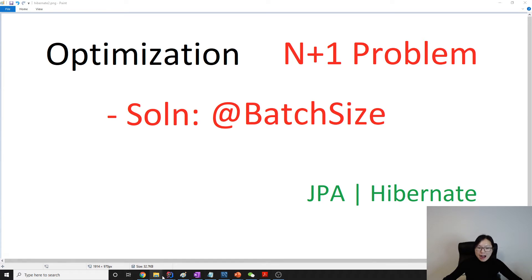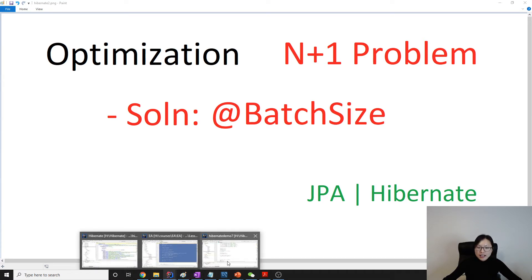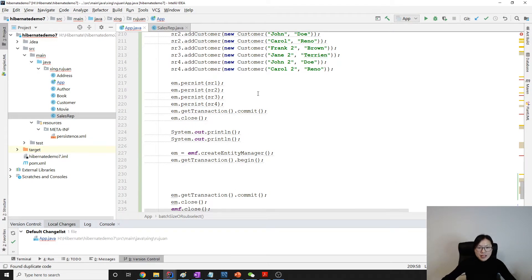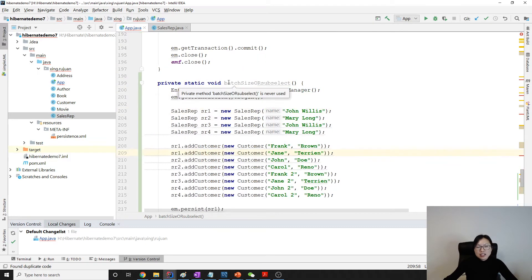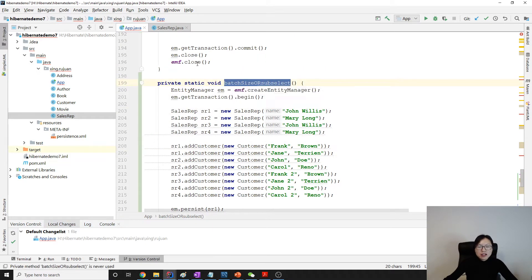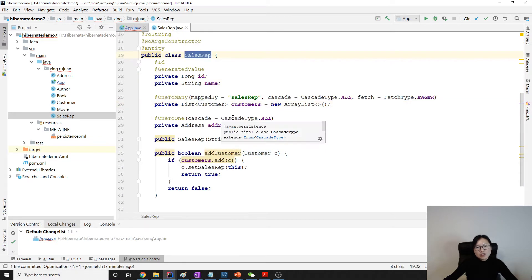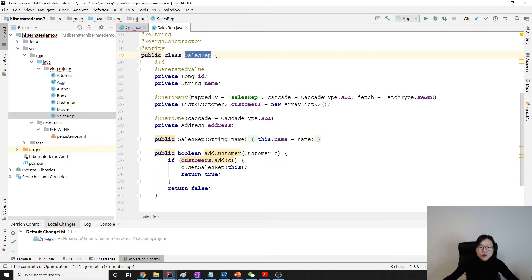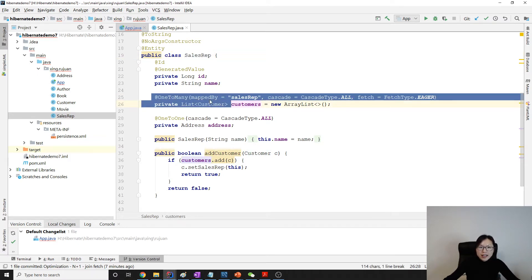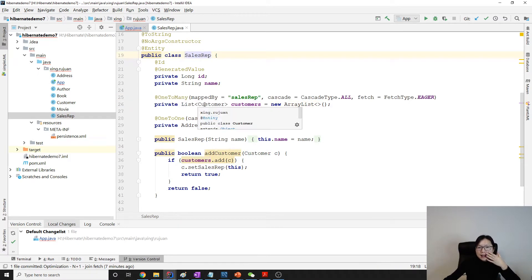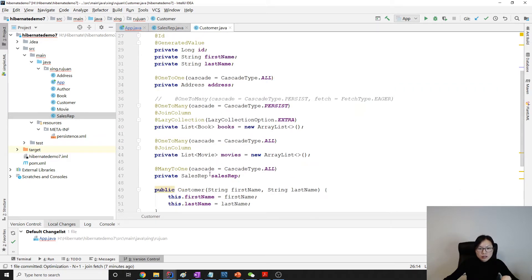First, we have to demonstrate where the N+1 problem happens. I create a new method. This method is going to use a sales representative, and also the customers. Sales rep and customer have a one-to-many relationship.